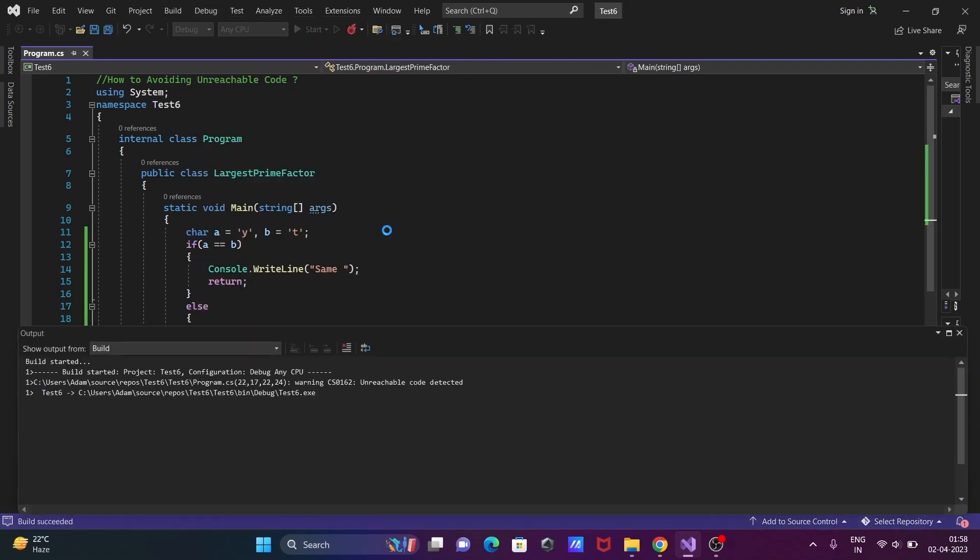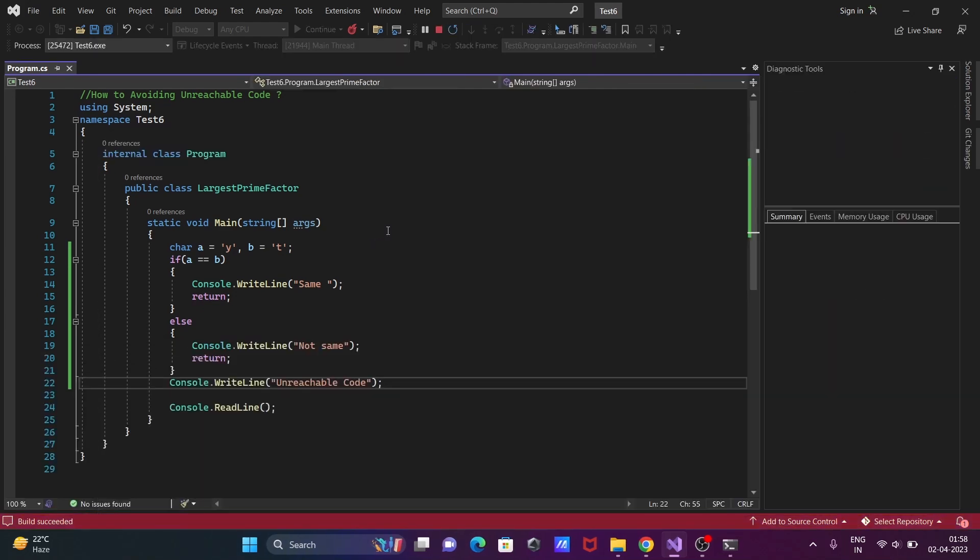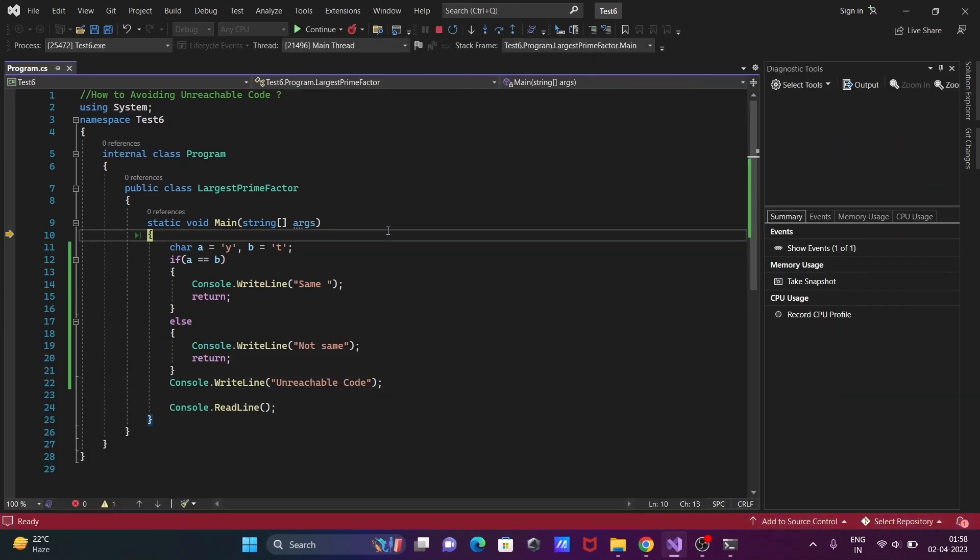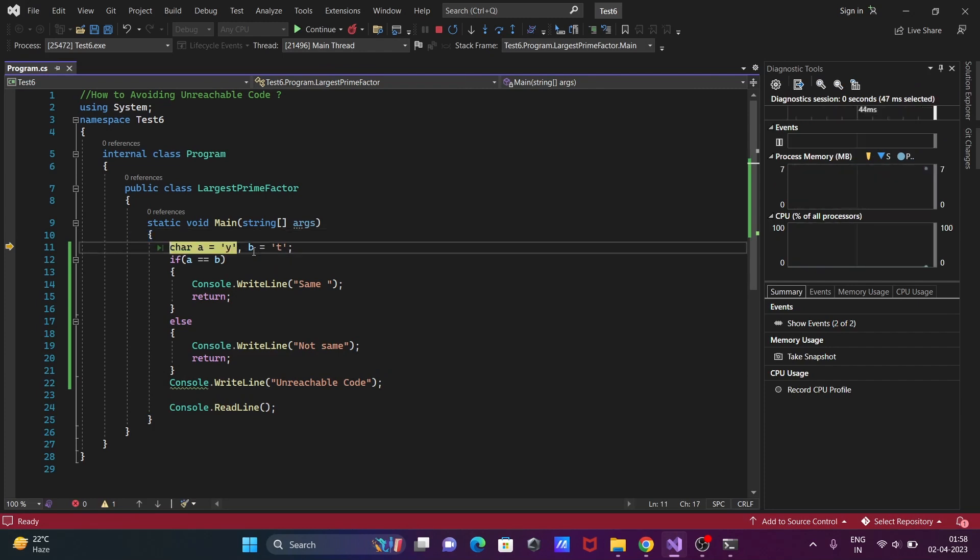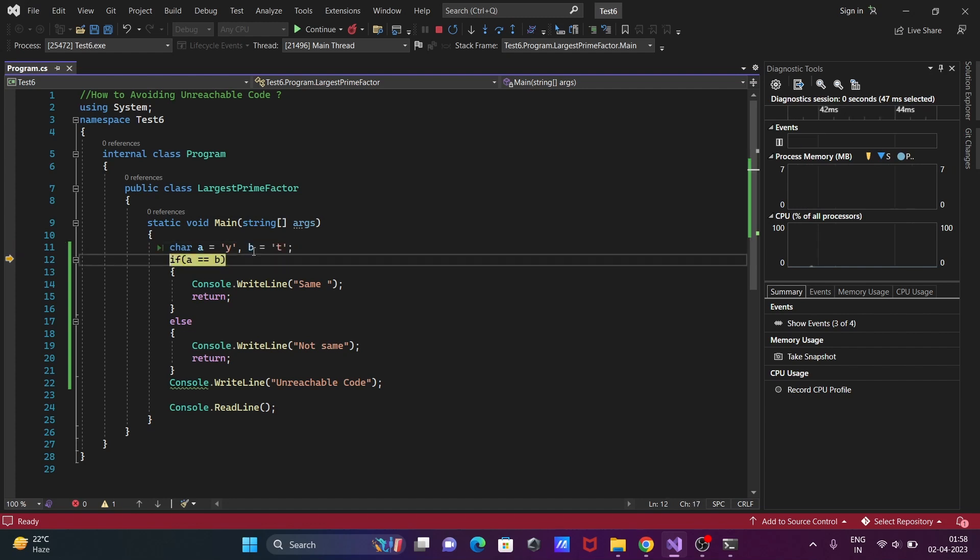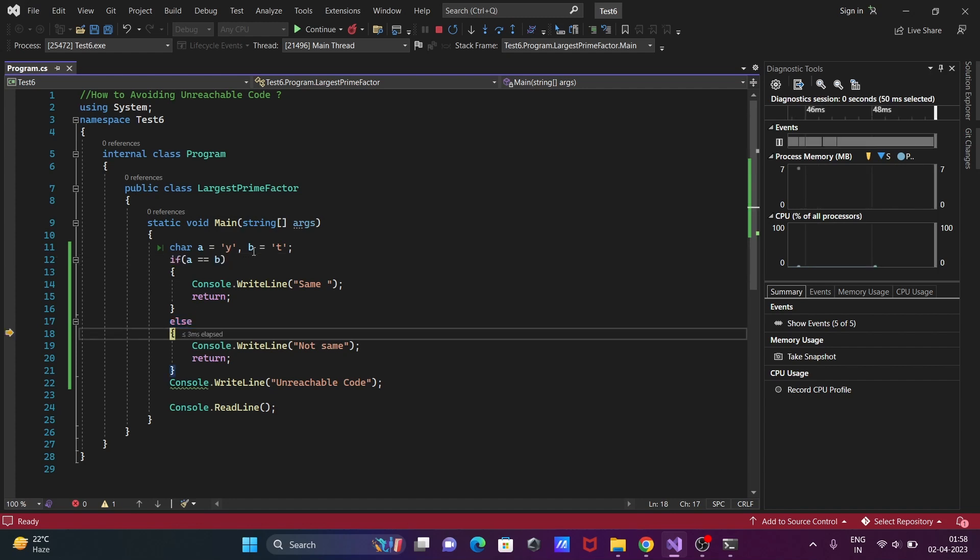Now Step Into is running. You can see the compiler at this point, then here. Next is char, then b. a and b are initialized, then the if statement. So a and b have different values, so the if statement is false. If I take the cursor here, you can see this is false.